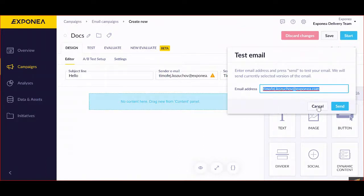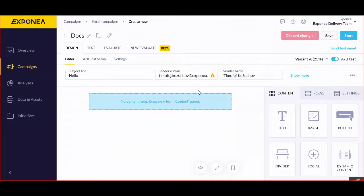This should allow you to create a great email, an email campaign that will be useful for your clients and your consumers. So this is email campaigns in Exponea.